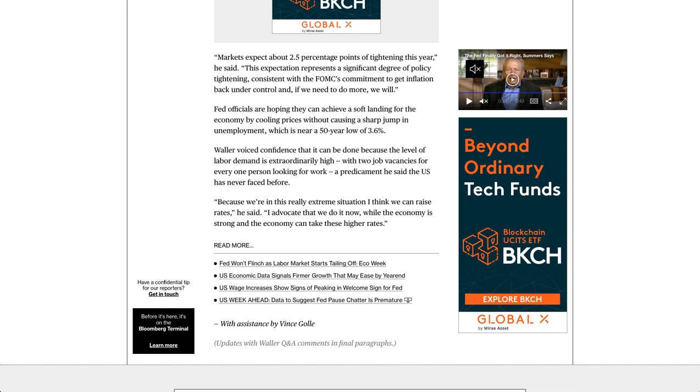Fed won't flinch as labor markets start stalling off. Eco-week: U.S. economic data signals firmer growth that may ease by year-end. U.S. wage increases show signs of peaking, a welcome sign for Fed. U.S. week ahead: data to suggest Fed pause chatter is premature.